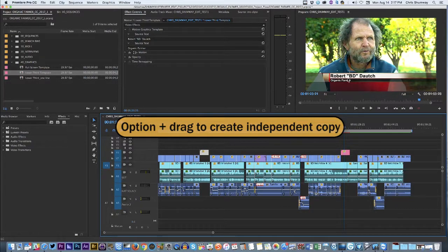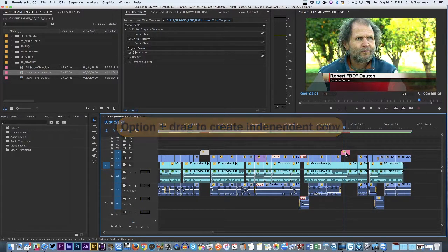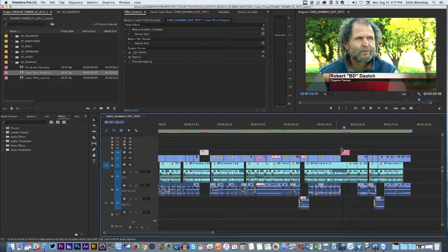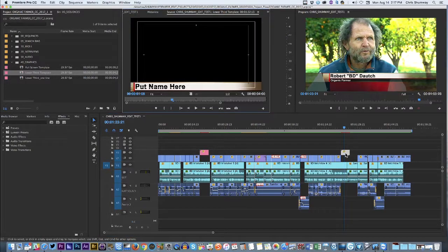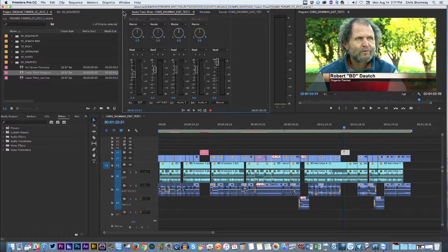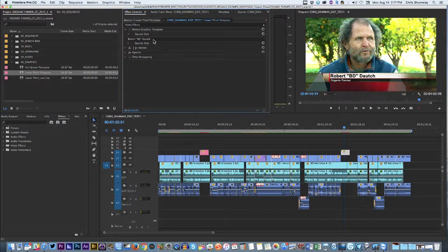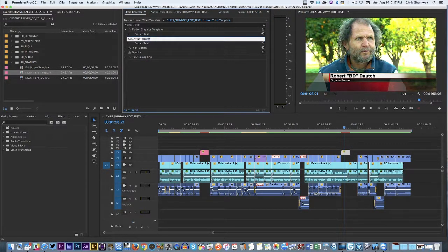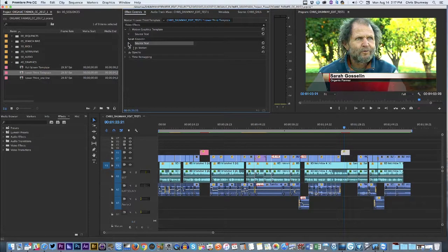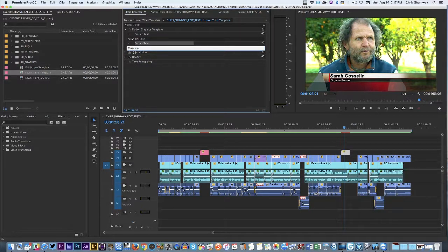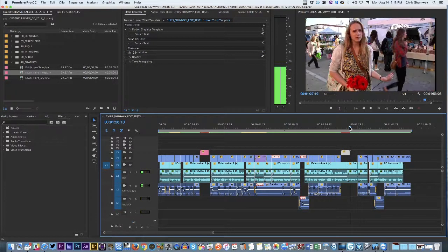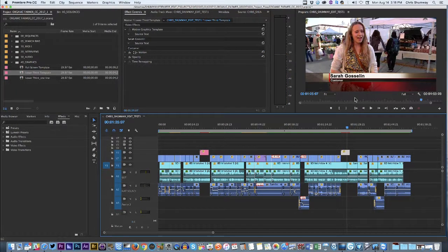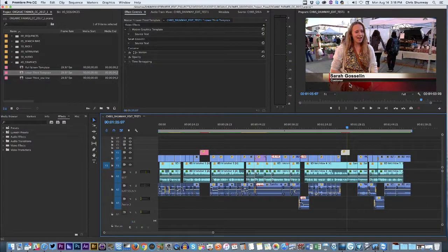Now, the problem is it still says Robert BD Douch, but that's okay because I'm just going to re-edit this. It's an independent copy. When I do the option drag, it makes an independent copy of this graphic. I click it, and I go back to my Effects Controls. Go back to the Effects Controls window. Source text. And instead of Robert, I type in Sarah's name. And she's a customer at the farmer's market, so we'll just put customer for her. And there we have it. And so when we get down to Sarah in the timeline, there it is. Sarah's name is in the screen, and so is her title for the story. It's that simple.